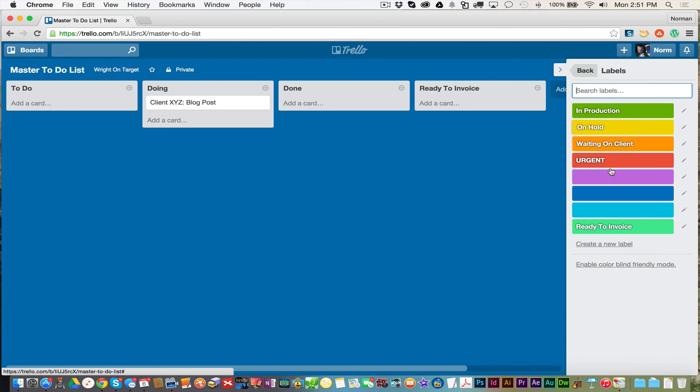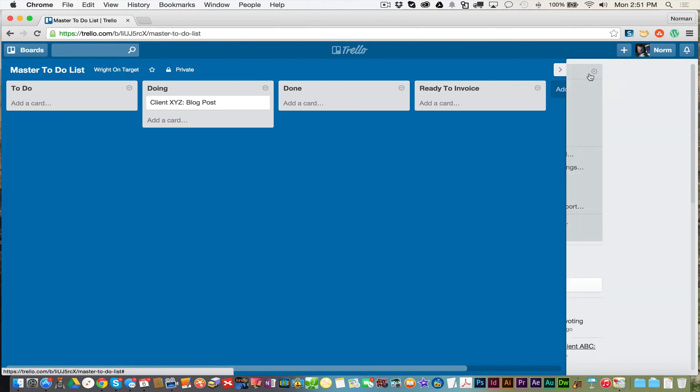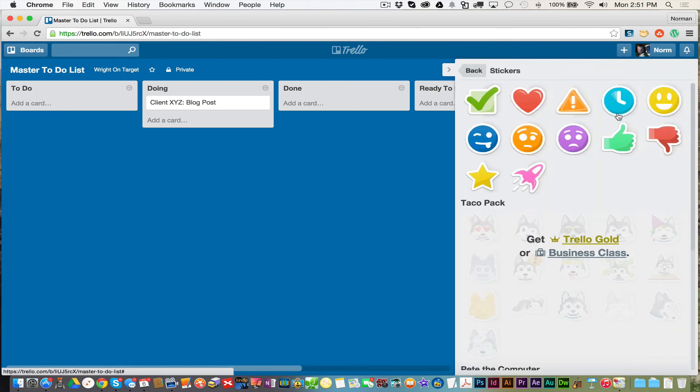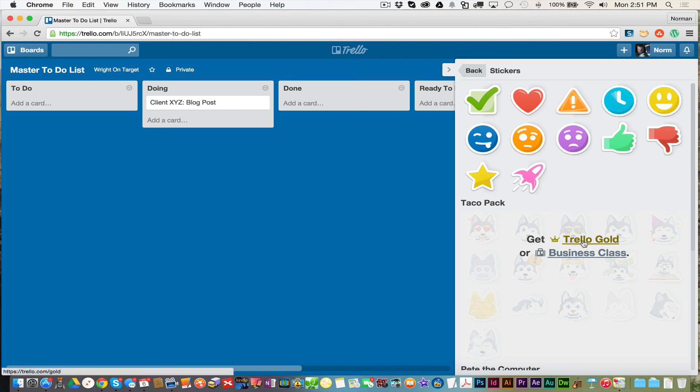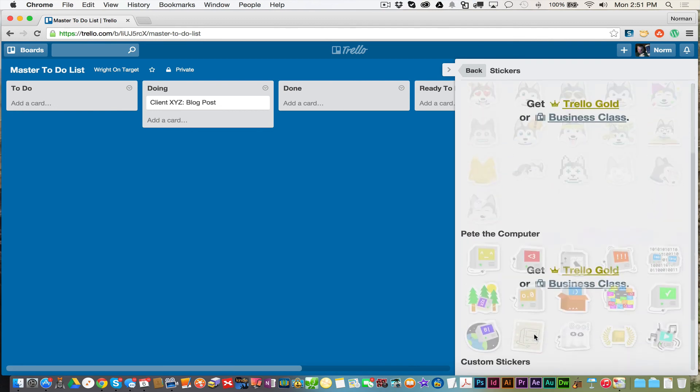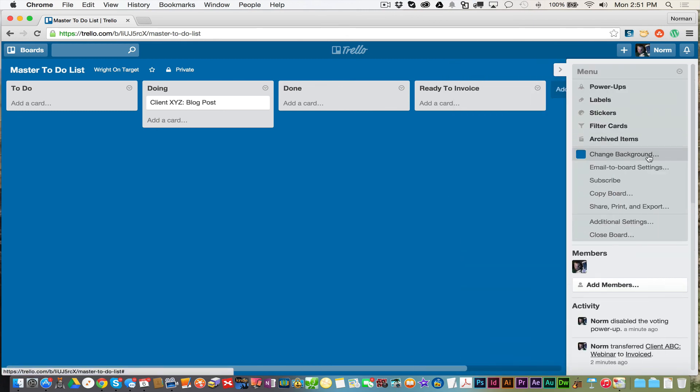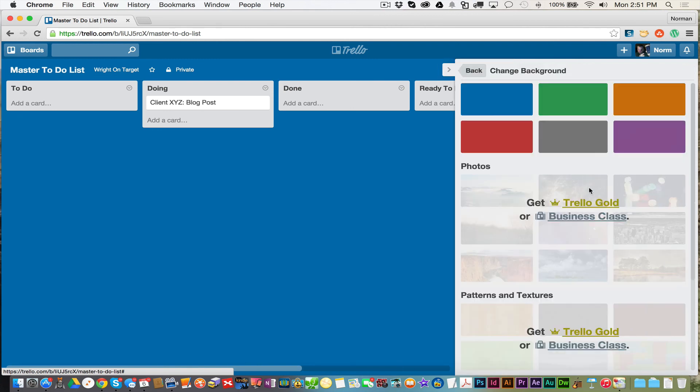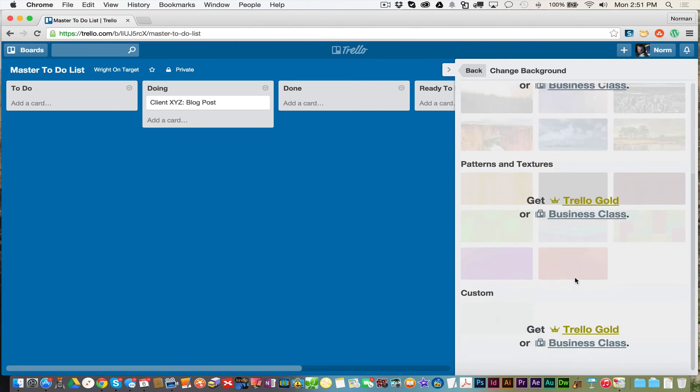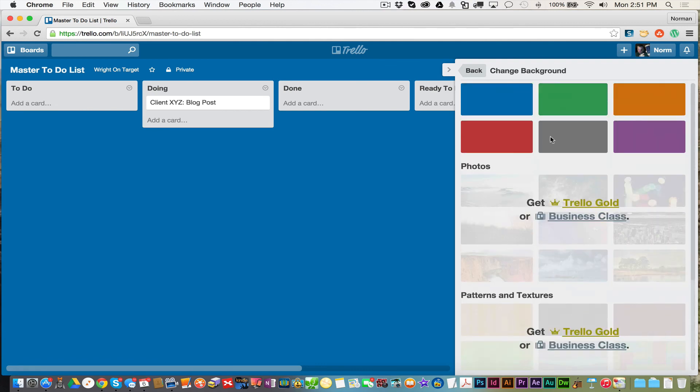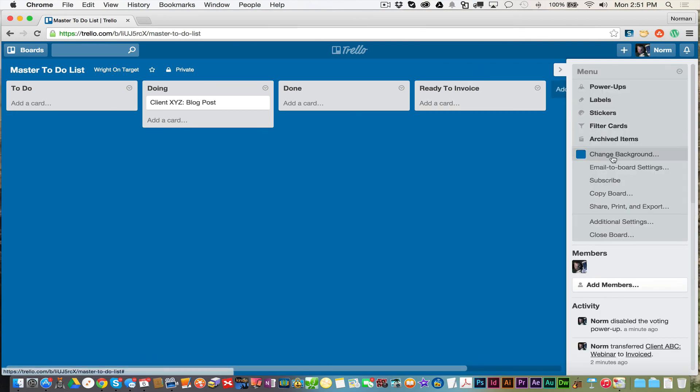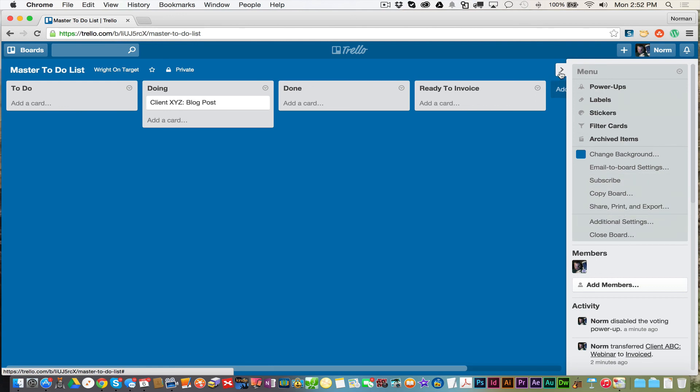You also have labels. We already talked about to create your master labels here if you want. Stickers. I don't really use these. I'm sure some people would enjoy using them. I don't do it. You can, if you have Trello Gold or Trello Business Class, you can do other labels that they give you, but you also do customized ones. So I can see some functionality there. But for me, I'm okay not having that. I already talked about changing the background. Again, if you have Gold or Business Class, you can have cool picture ones if you wanted to, or even customized ones. And then you can also email the board settings to somebody, share, print, export, just additional normal admin type settings over here.